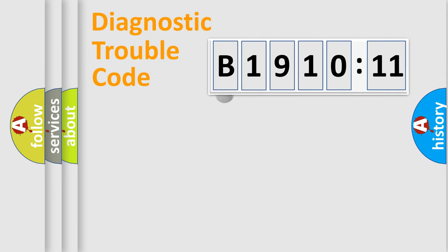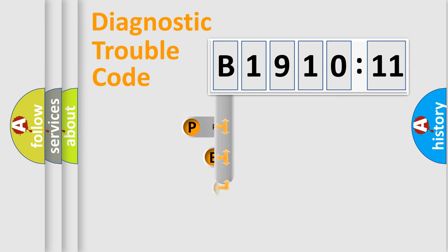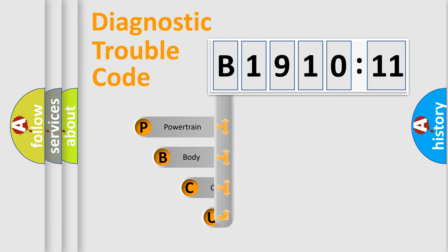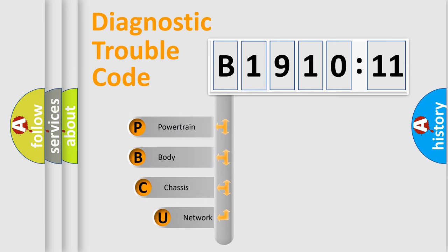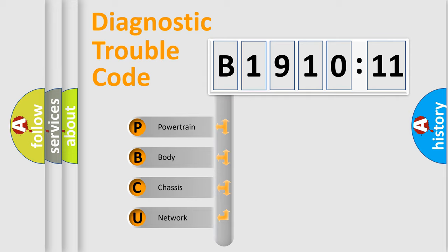First, let's look at the history of diagnostic fault code composition according to the OBD2 protocol, which is unified for all automakers since 2000. We divide the electric system of automobile into four basic units.